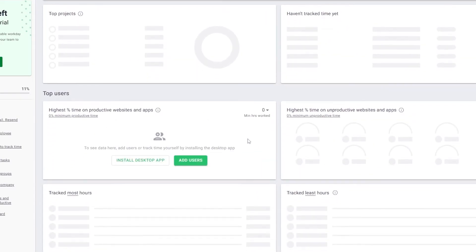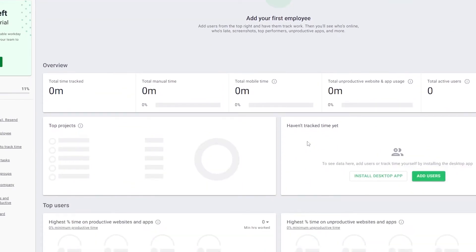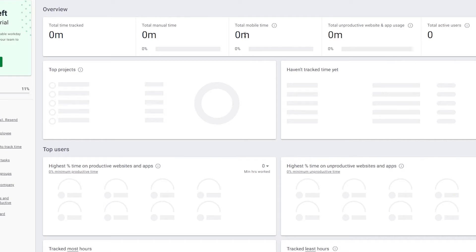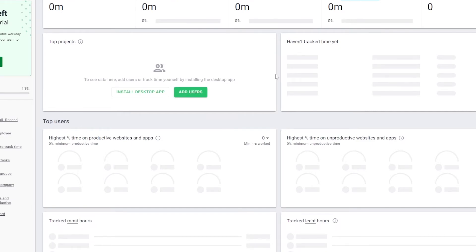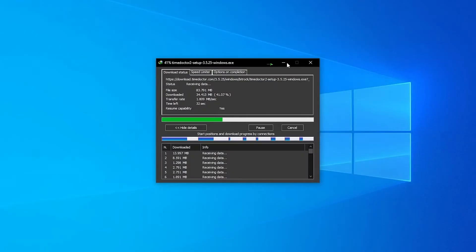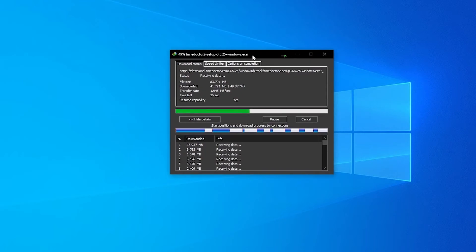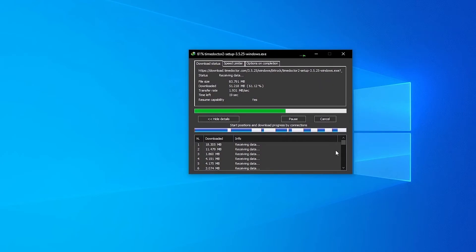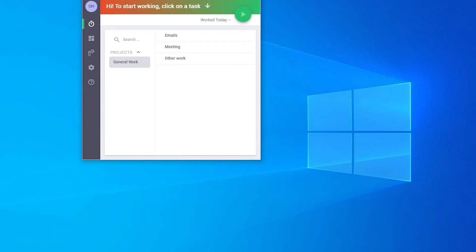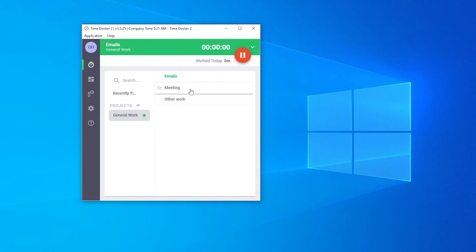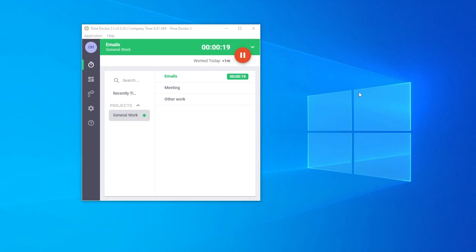This is how Time Doctor looks like from the client's perspective. You're going to see all the time tracked: the computer time, manual time, mobile time, idle time, productive time, and unproductive time — it keeps track of all of it so the client can see if you're actually working on your tasks. Now I'll install the desktop application. Once it's installed, I'll simply click on the task I'm working on and it'll start tracking. I'll keep pressing my keyboard and mouse to build up the activity level, and we'll see how it looks.